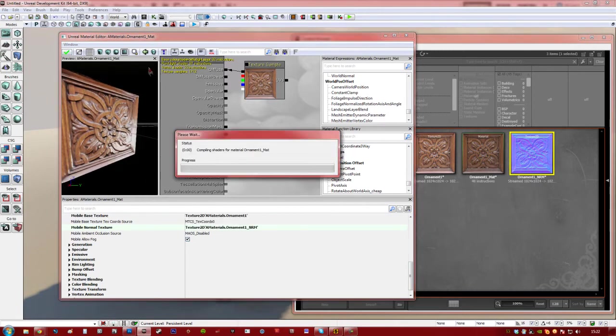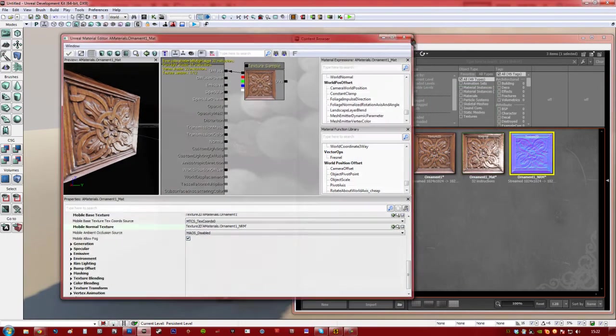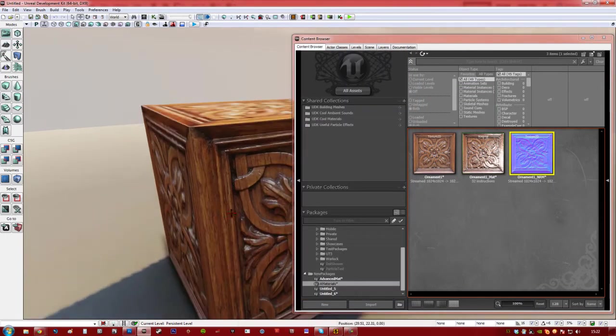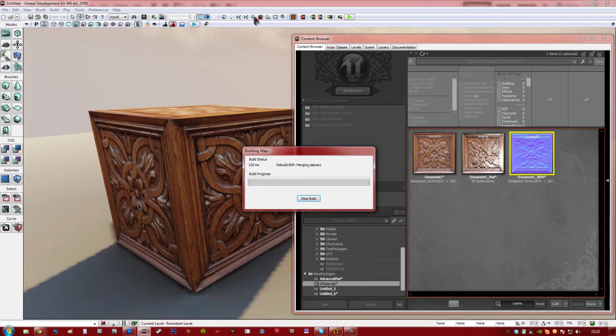So now when we tick this, you can see this has changed as well. And the one in the game, if I build the lights, just take me one second. Yeah, I'm on a simple level.